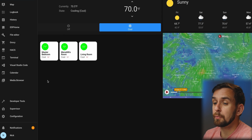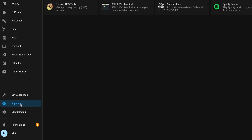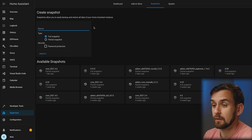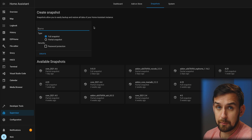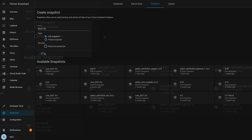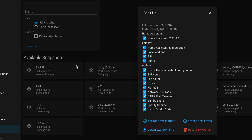First thing we need to do is under the Supervisor panel, go to Snapshots. We want to create a full snapshot here, and once it's done, you need to download your snapshot. There is honestly a very good chance you will lock yourself out of your Home Assistant setup, and if you mess up just one step, you have to start all over with a brand new Home Assistant install and restore from your snapshot. Trust me, it can happen — three times.